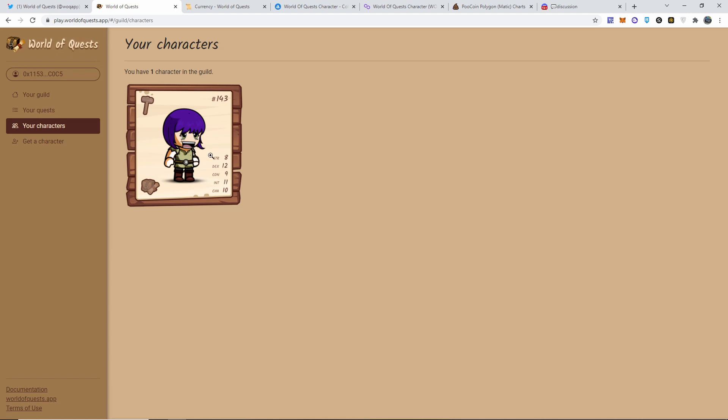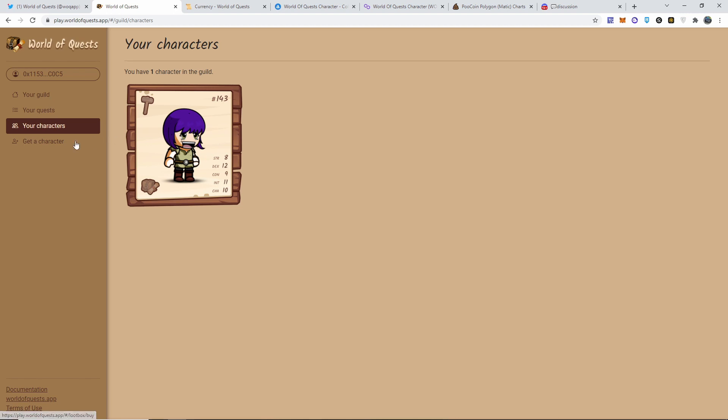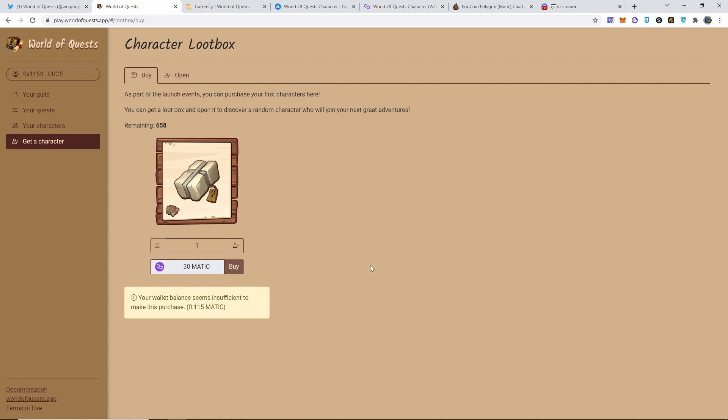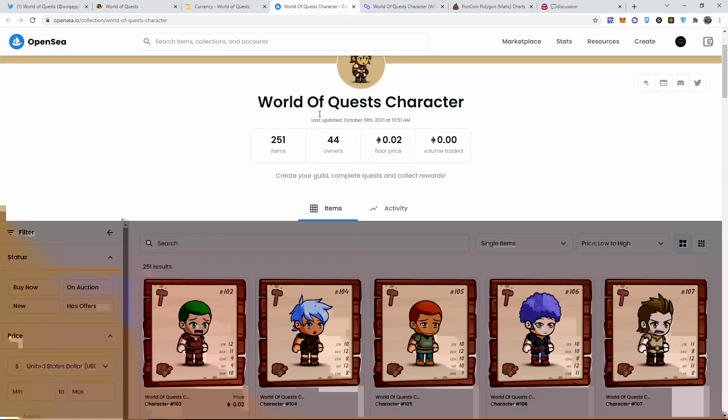If you want to mint one, you just go to the website, make sure you connect it to the Polygon network and everything. It's going to cost you 30 MATIC to mint one. Yeah, I would prefer for you guys to mint one actually. Not financial advice or anything, but there's only 658 remaining.